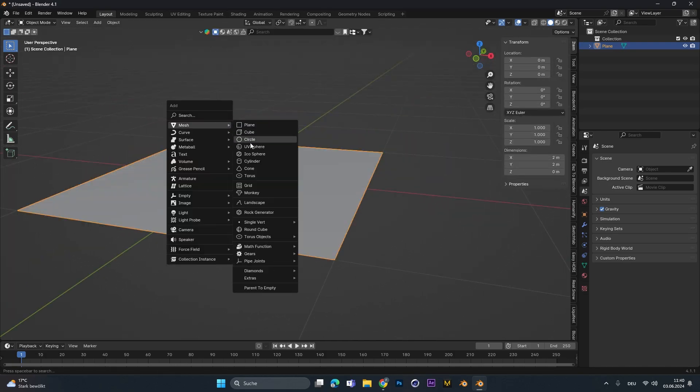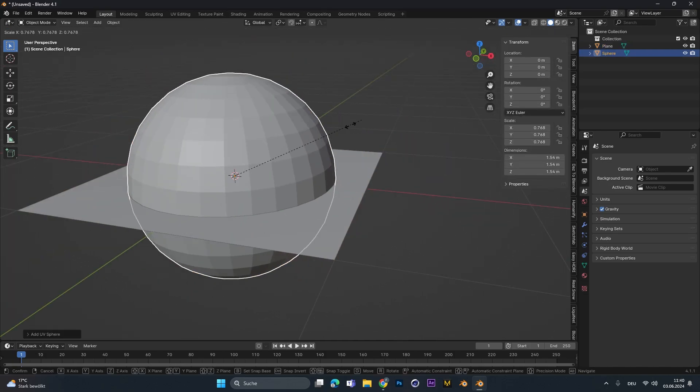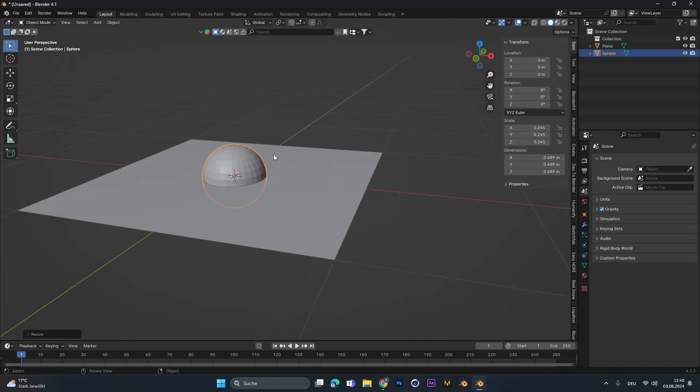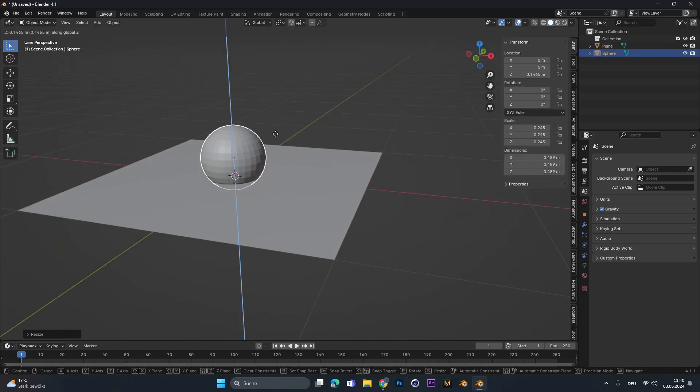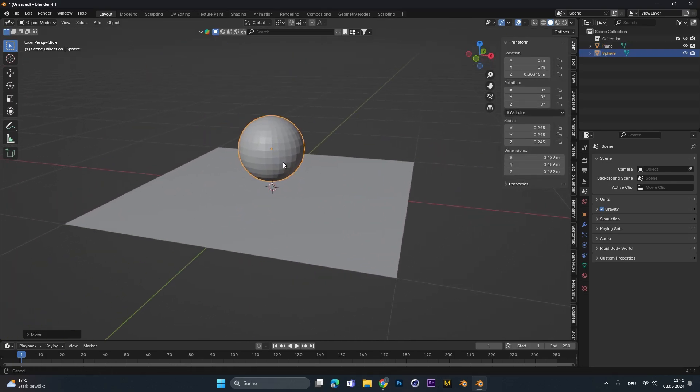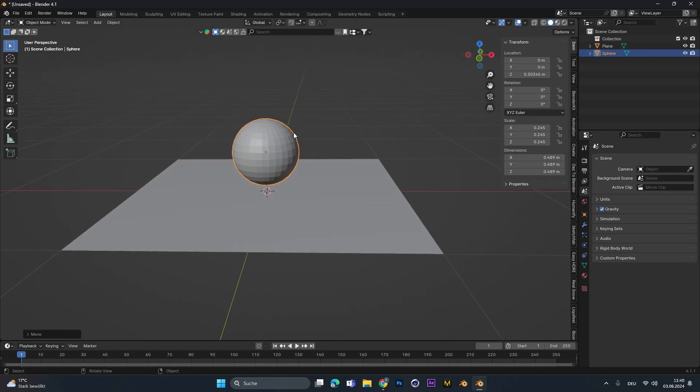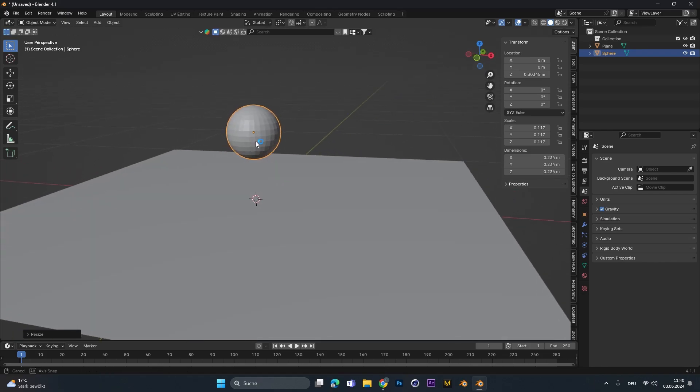Then you can add in any object or product you have, so let's move this one up. In my case I only use a sphere to demonstrate the process.